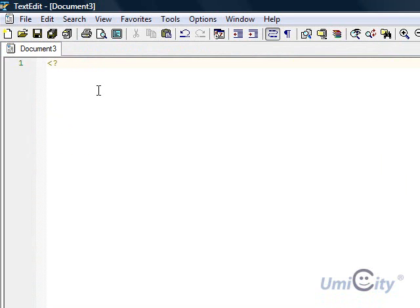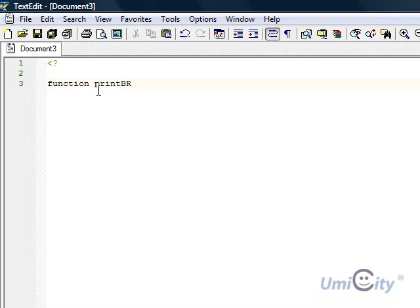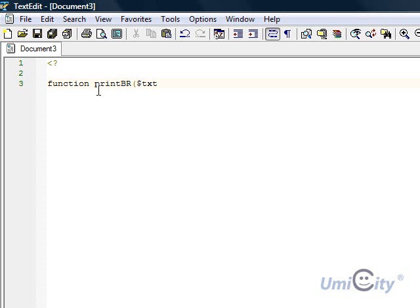We've done that in C as well. We're going to do a function and it's going to be called printBR. And what it's going to do is it's going to take the argument of text. It's going to take a text and basically print it out and add a new line, all in one move. So there's the argument in here.